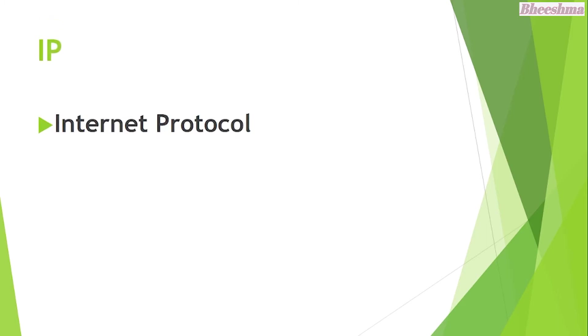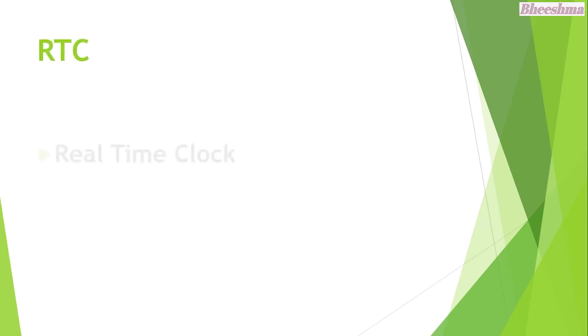IP. The answer is Internet Protocol. RTC. The answer is Real Time Clock.